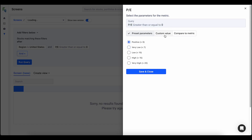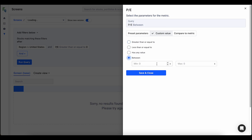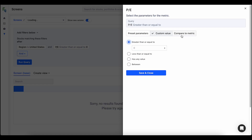Once again as we can see it's building the query up top. I can do custom values — I can type 15 if I wanted to — and save this. I have options for greater than or equal to, less than or equal to, has any value, or even a between value.